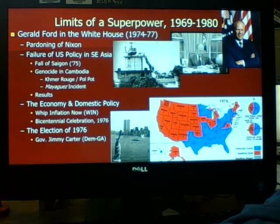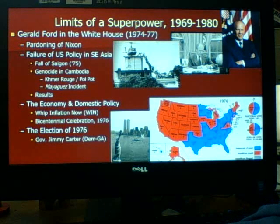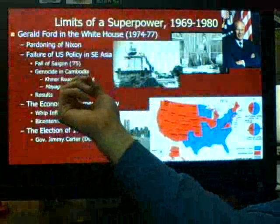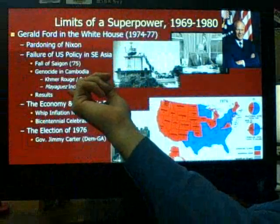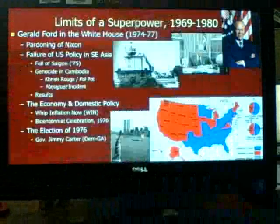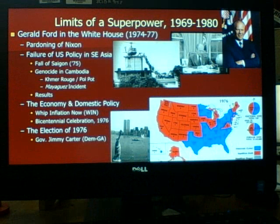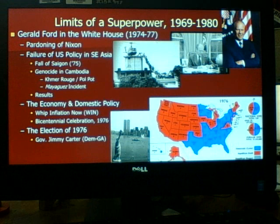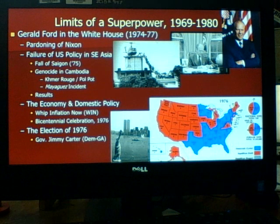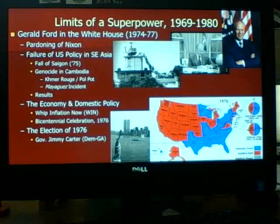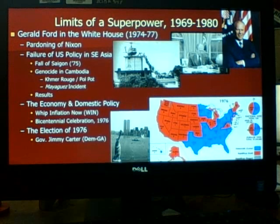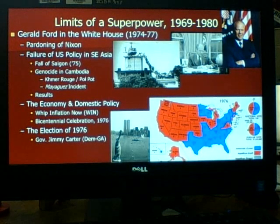Ford ordered an attack to rescue a U.S. merchant ship called the Mayaguez that had been captured by Cambodian forces off the coast of Cambodia. Ford sent in Marines to liberate the ship and its crew. The operation freed 39 hostages, but 38 Marines were killed in the Mayaguez incident.